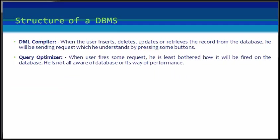Next in our list is DML compiler. When the user inserts, deletes, updates, or retrieves the record from the database, the user will send the request which he understands by pressing some buttons. But for the database to work and understand the request, it should be broken down to object code. This is done by this compiler.